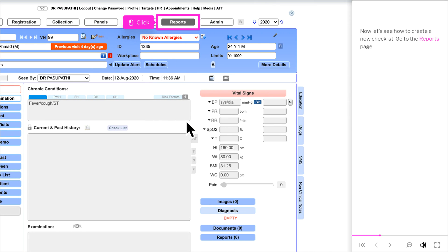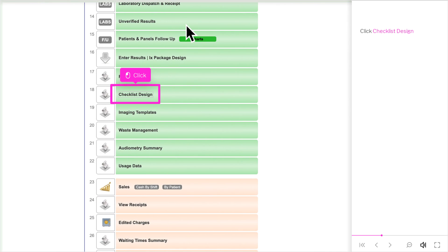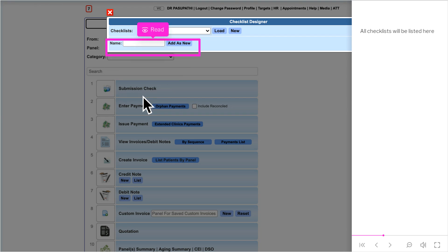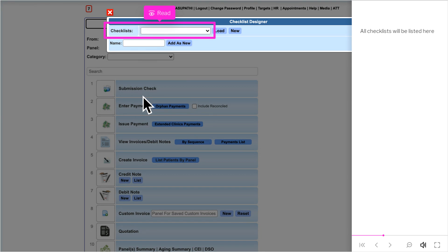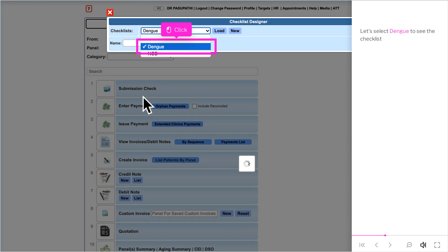Now let's see how to create a new checklist. Go to the Reports page and click Checklist Design. All checklists will be listed here.